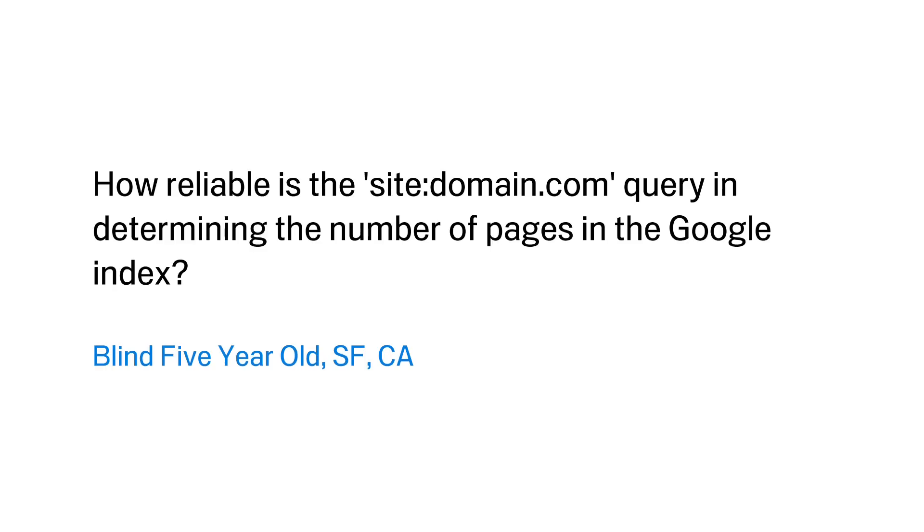We have a question from Blind Five Year Old in San Francisco who asks: How reliable is the site colon domain dot com query in determining the number of pages in the Google index?